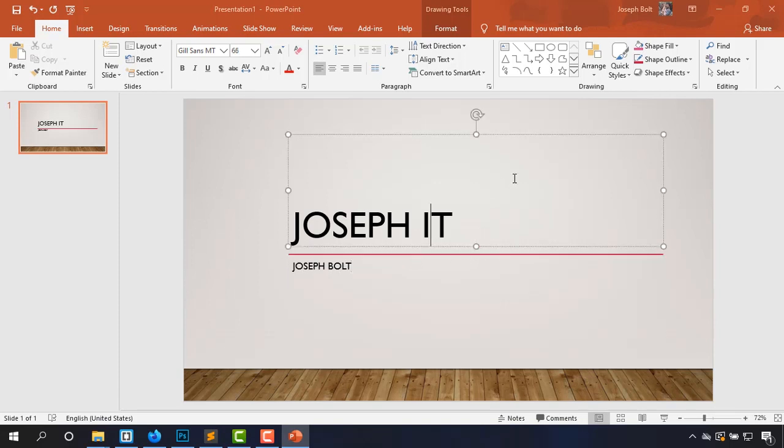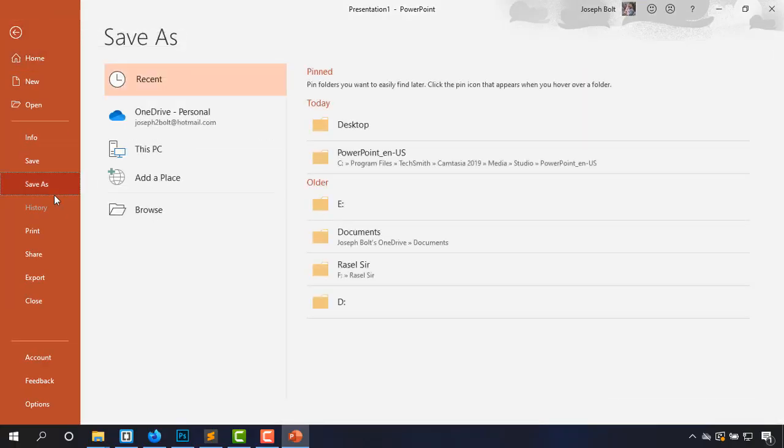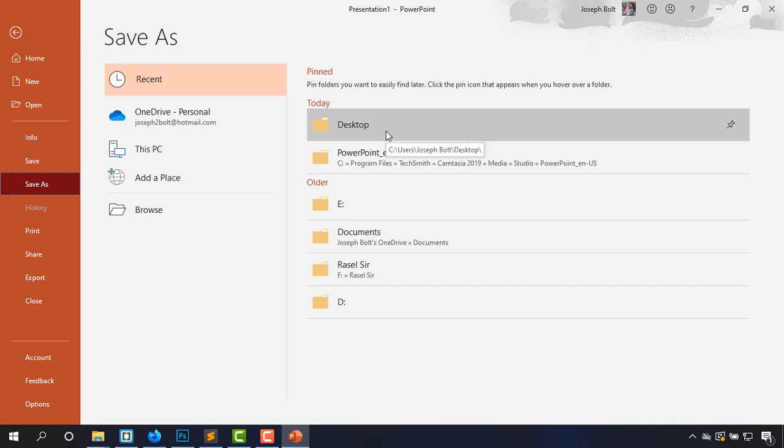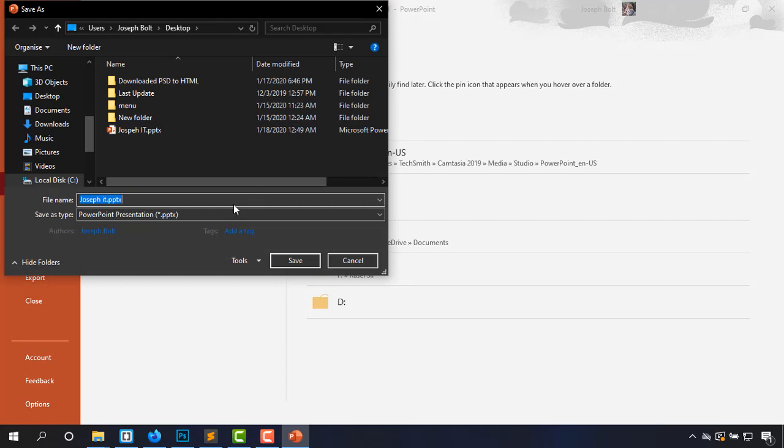Okay, suppose this is my PowerPoint file and I'm just going to save it with a password. So File, Save As, and I'm going to save it on desktop. The name should be IT.